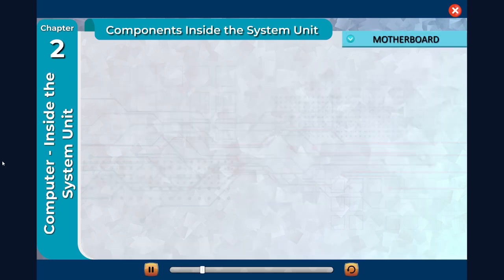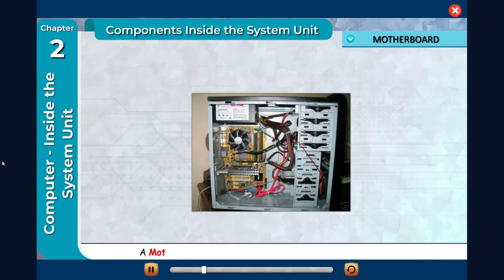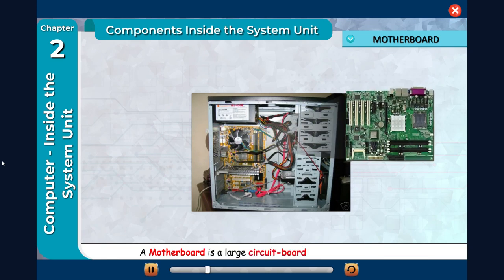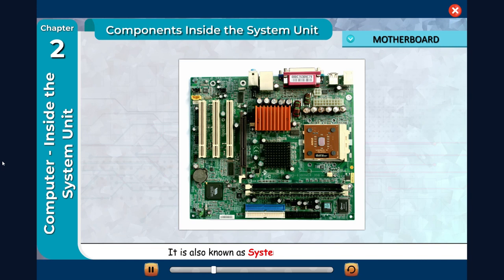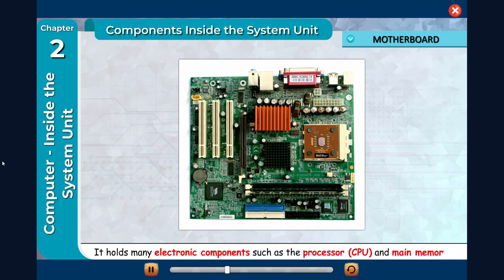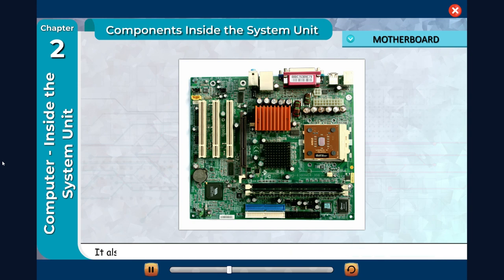Motherboard: A motherboard is a large circuit board inside the system unit. It is also known as system board or main board. It holds many electronic components such as the processor CPU and main memory.